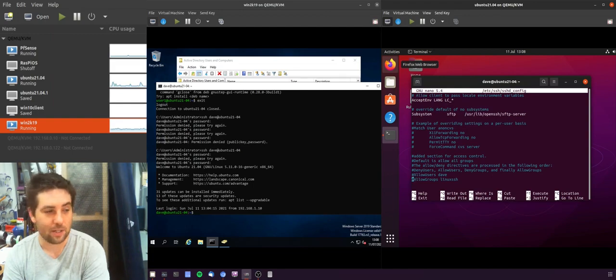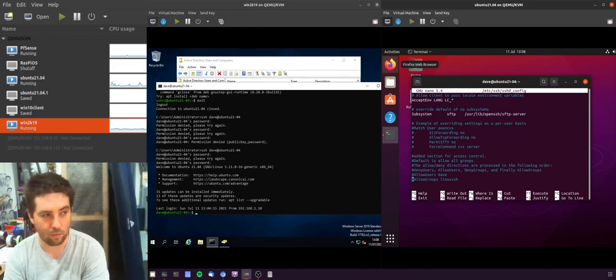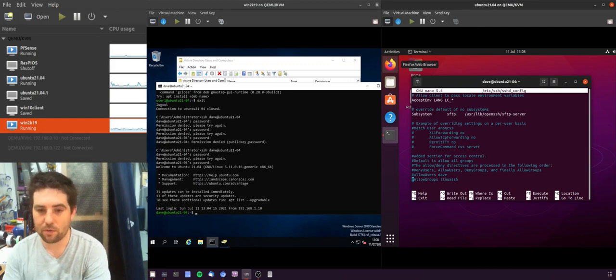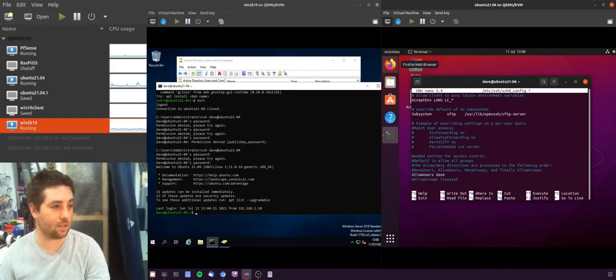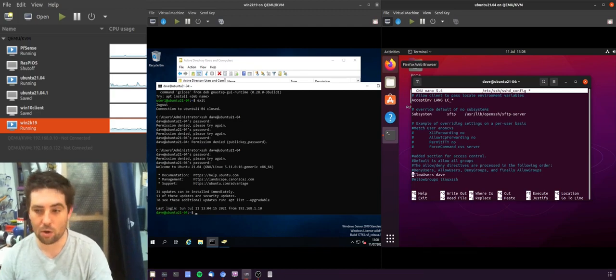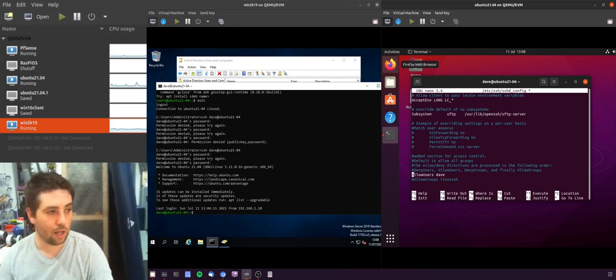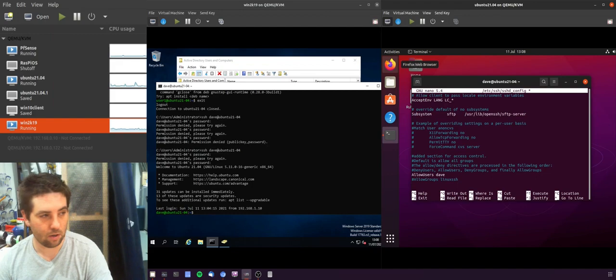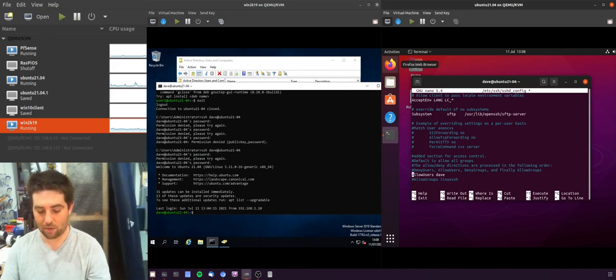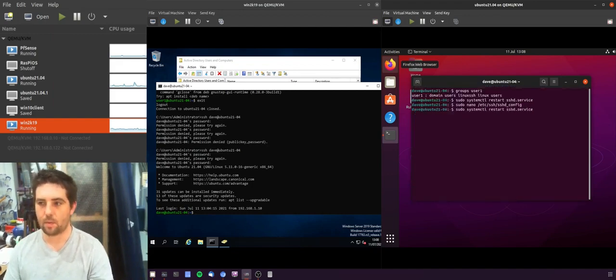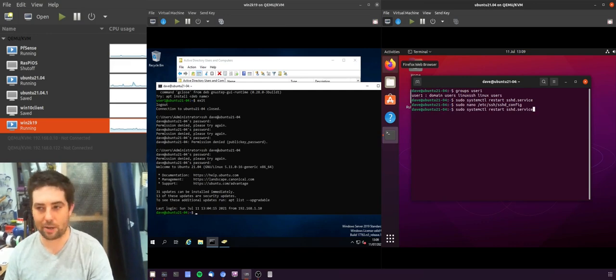First thing I want to do is I'm going to restrict access just so Dave can access it - so one local user, no groups from either the machine or the domain. So I've edited the files, now I need to restart the SSHD service using systemctl. So I'll do that.